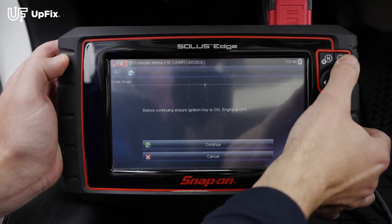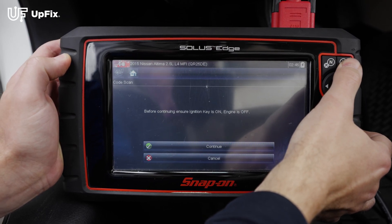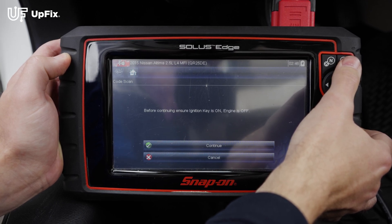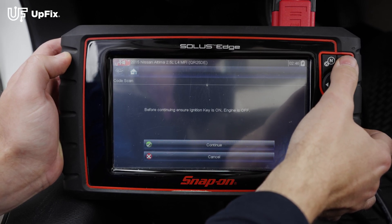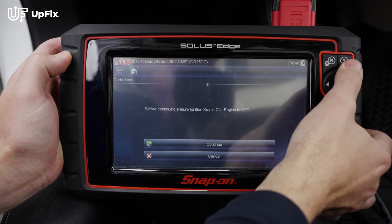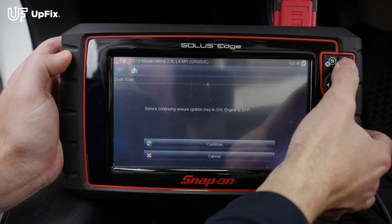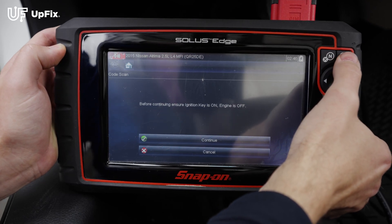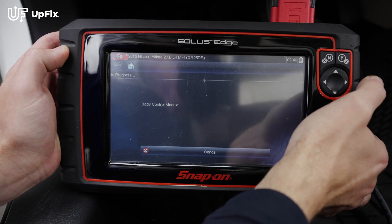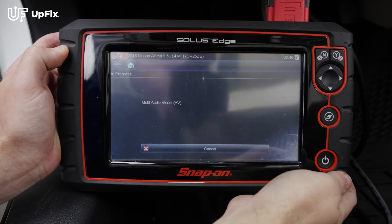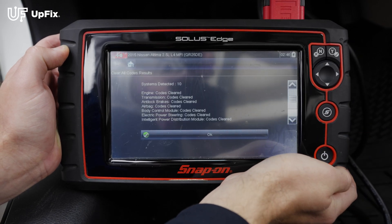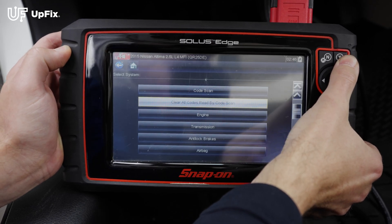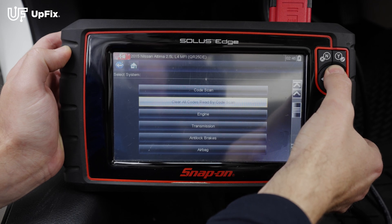What it's going to do is scan, and you want to make sure that the engine is off but the key ignition is on, so all the diagnostic lights are on. You hear the beeping in the car — that means you're on ignition cycle 2. As you can see, it's in progress and it's going to clear all those codes. And that's all set.